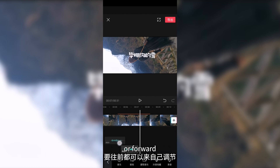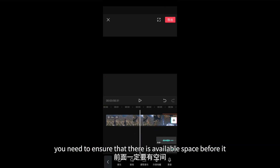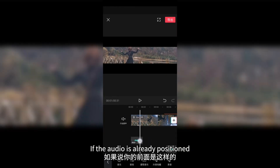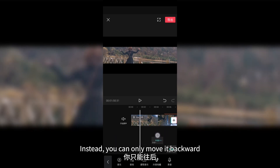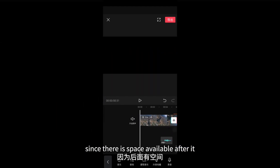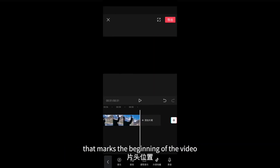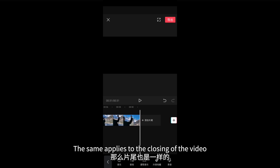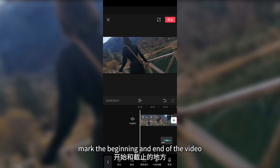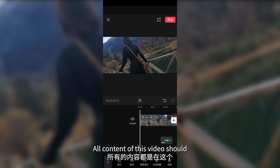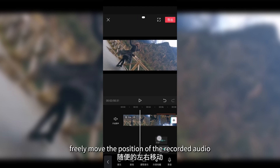The position of the recorded audio can be adjusted — you can move it backward or forward. If you want to move it forward, ensure there is available space before it. If the audio is already at the beginning of the video, you cannot move it further forward; you can only move it backward. Remember that nothing should exceed the timeline's left edge marking the beginning of the video, and nothing should exceed the right edge at the closing. Within this range, you can freely move the position of the recorded audio.